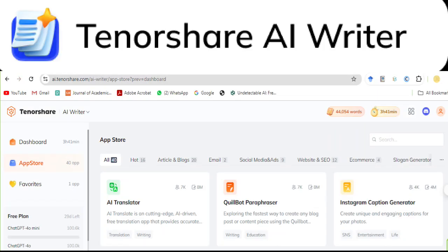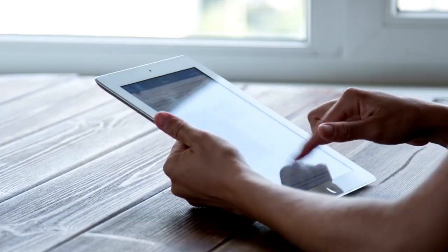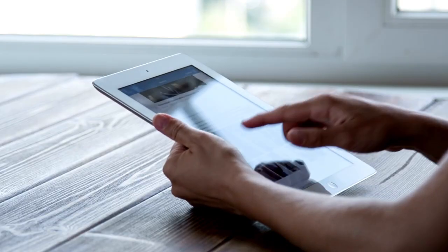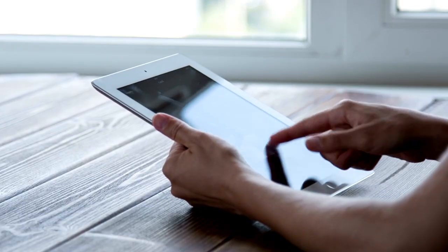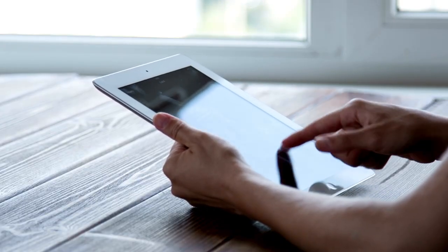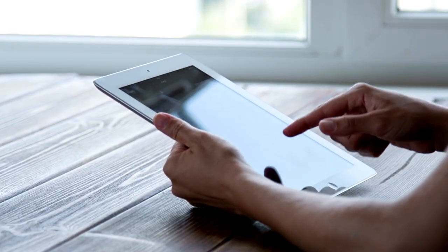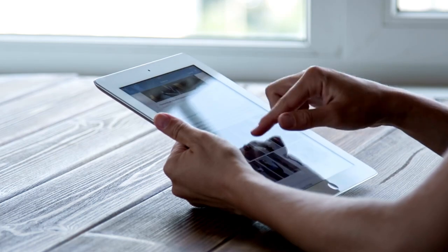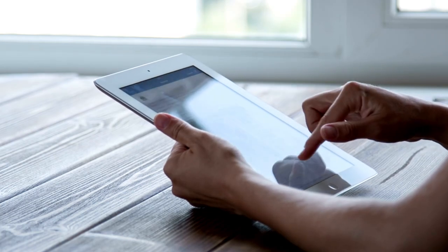Tenorshare AI Writer unifies everything into a single platform, so you can stop copying and pasting text into many translators that may not even be as accurate as Tenorshare AI Writer.